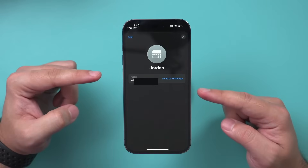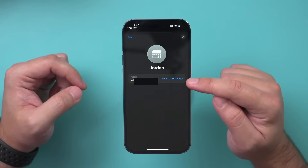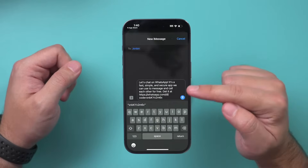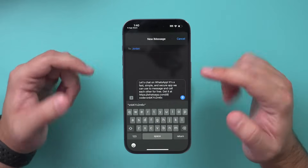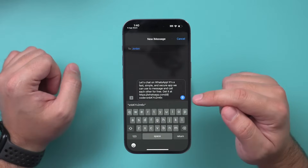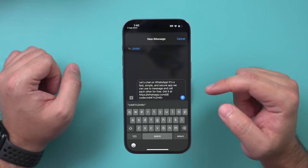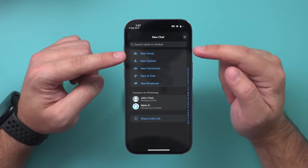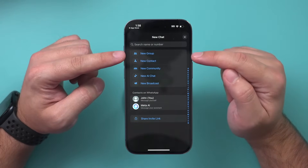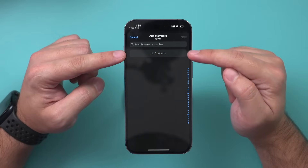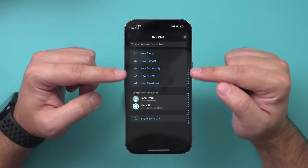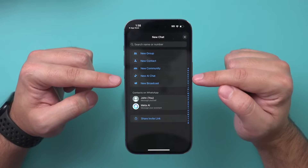If you add someone who doesn't have WhatsApp it's just going to say 'invite to WhatsApp', which sends them an invite via your regular text message app so they can install WhatsApp and you can talk to them. If you want to create a group chat, you can also do that from here — press 'new group' and it will create a group chat where you can add multiple different people from your contact list. We'll also touch on communities, broadcast, and AI options as we go through.